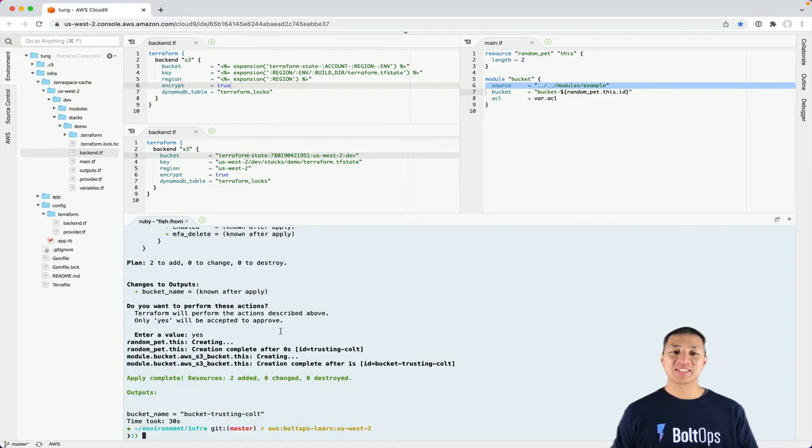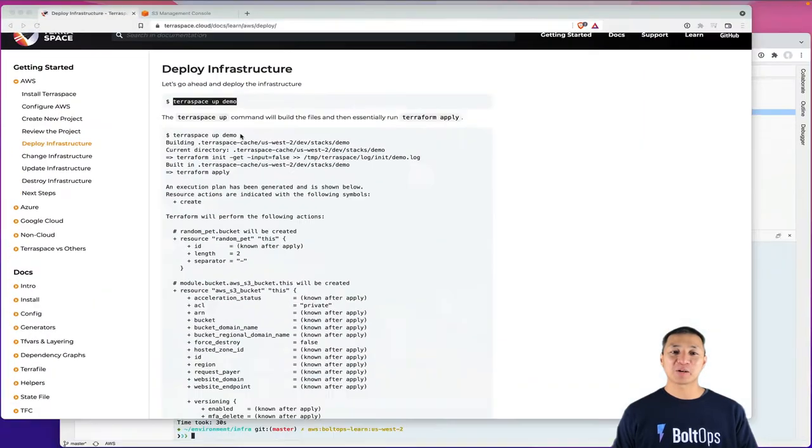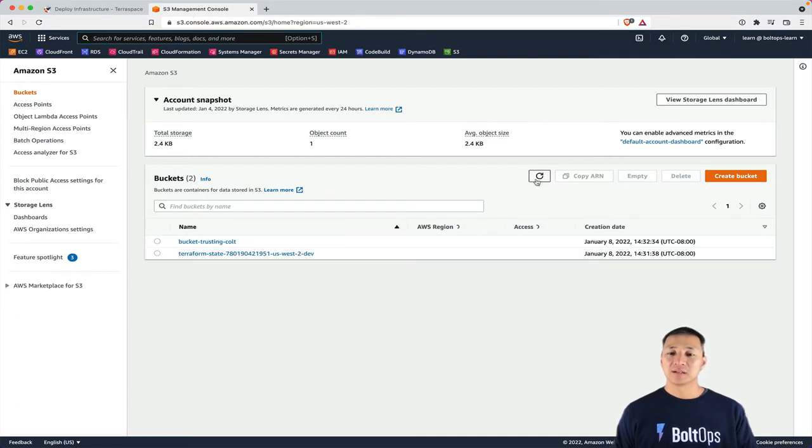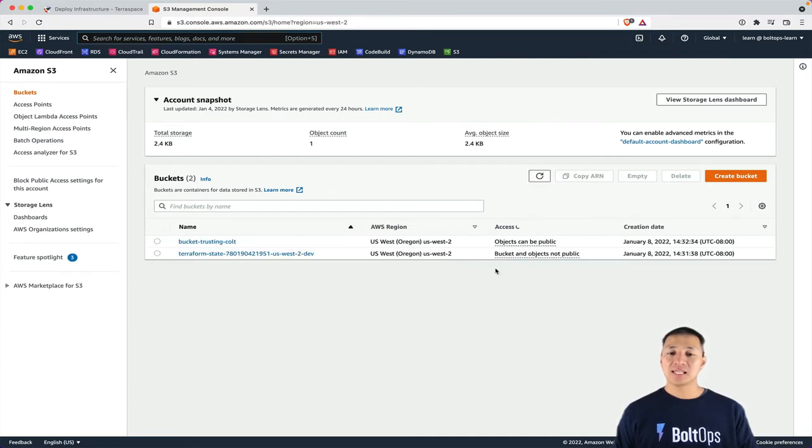So let's actually go take a look at the buckets that were created. Let's go to the S3 console here and hit refresh. And now you can see the buckets have been created.